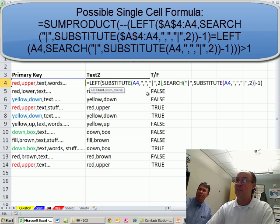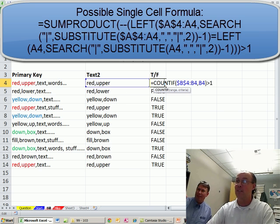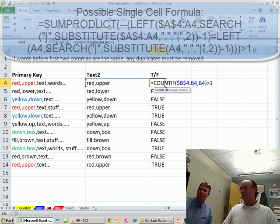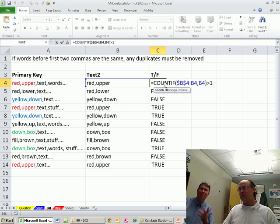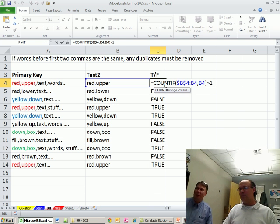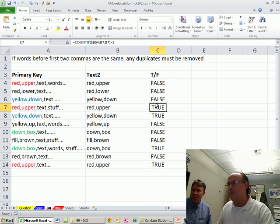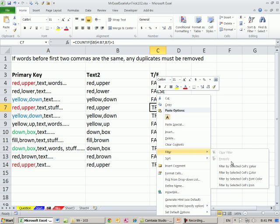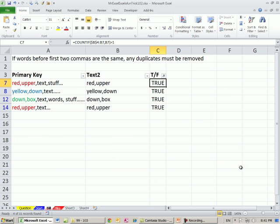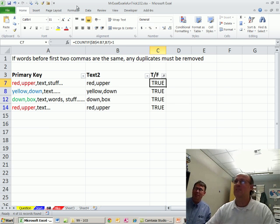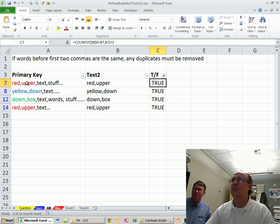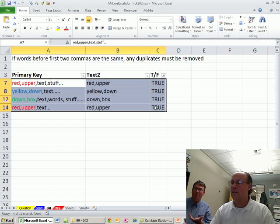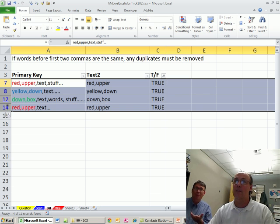Do you have filter by selection in your quick access toolbar? Why don't you just filter by selection to all the trues. Right here. Right click, filter, filter to selected cells value. And then delete the whole thing. Just delete those rows. Because it only will delete the visible ones, right? I hope so.